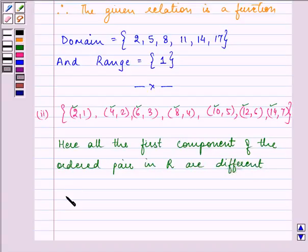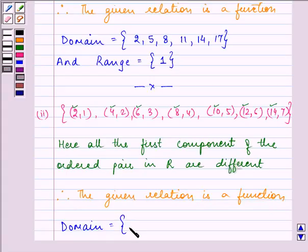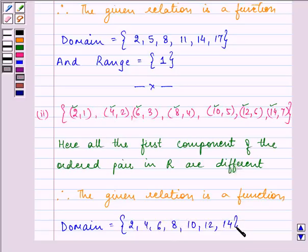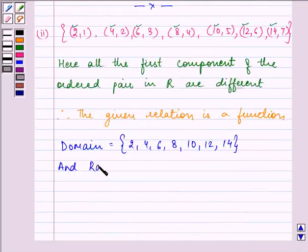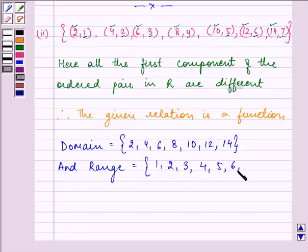Therefore, the given relation is a function. Now we need to find the domain. The domain is the set of all the first elements of the ordered pairs, that is {2, 4, 6, 8, 10, 12, 14}. Whereas the range is the set of all the second elements of the ordered pairs, so we have {1, 2, 3, 4, 5, 6, 7} in it. This completes the answer for the second part.